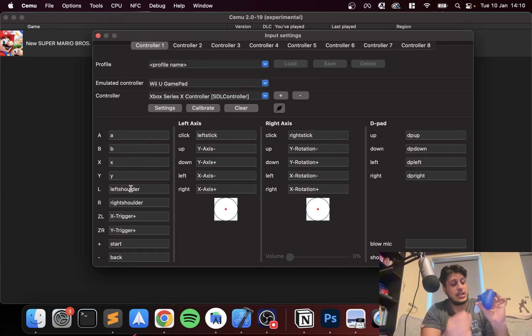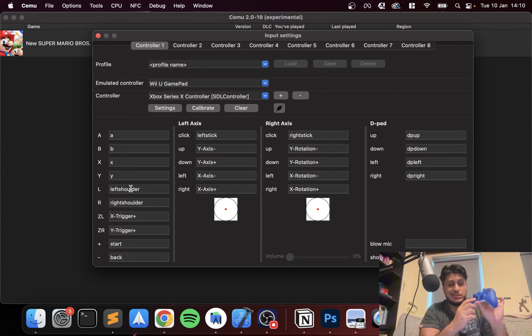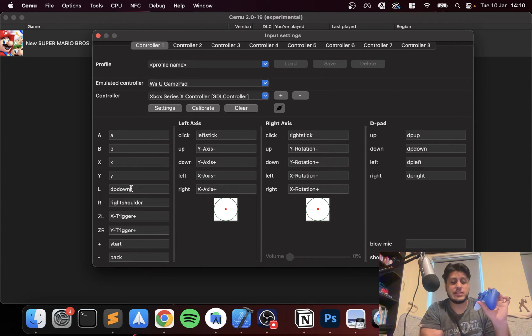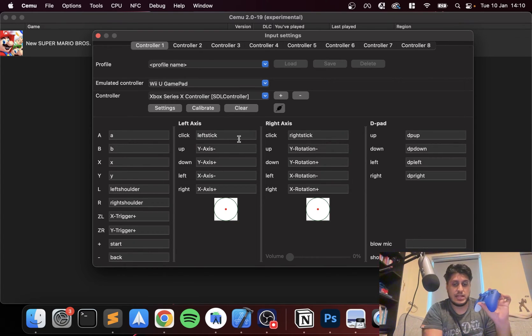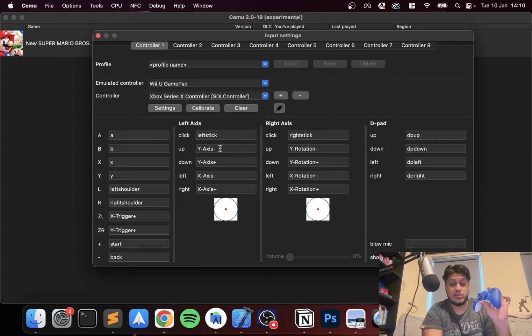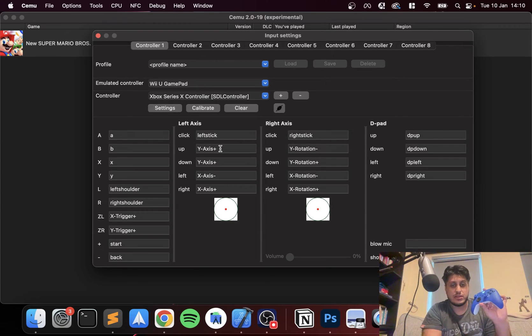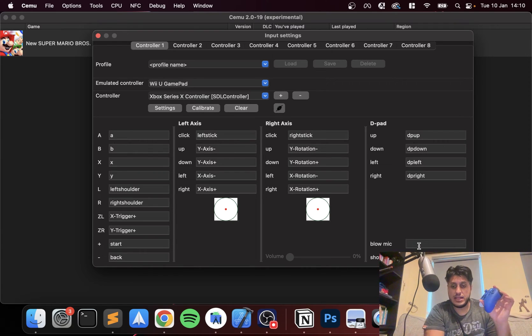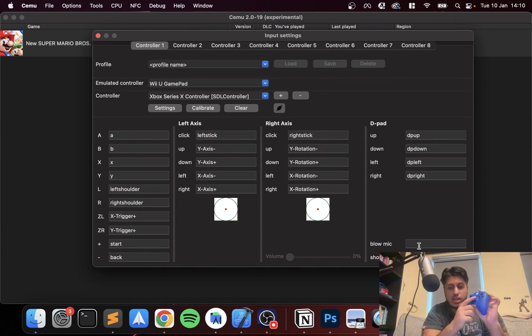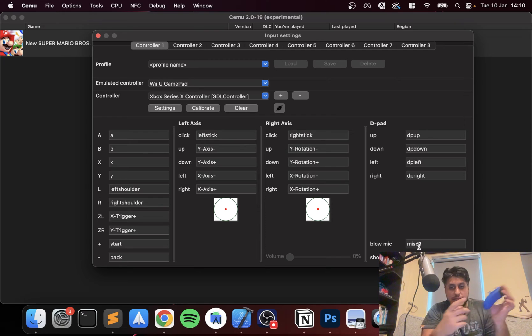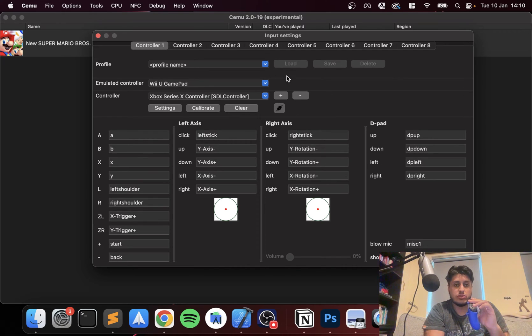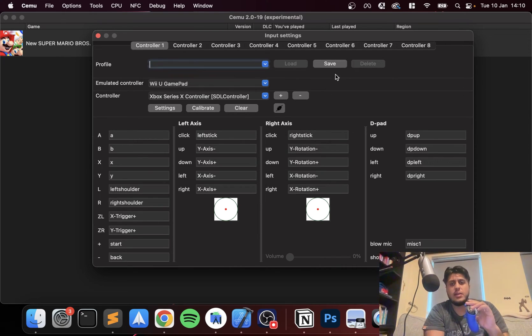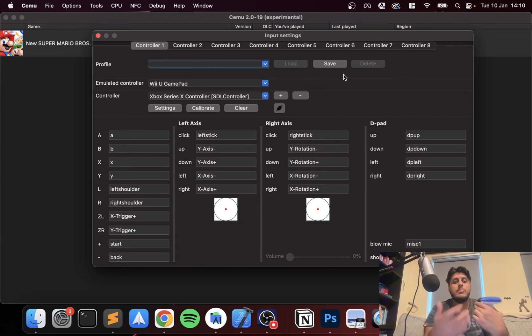Let me show you it actually working. If I press that and press down, it picks it up as down, left, and with these you just move the analog stick. If I move it down, there's the plus. If I move it up, it's up. For the blow mic I'll put the share button, and that's it. We're all good to go.